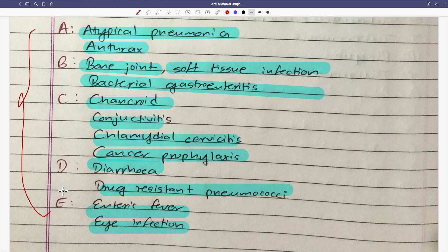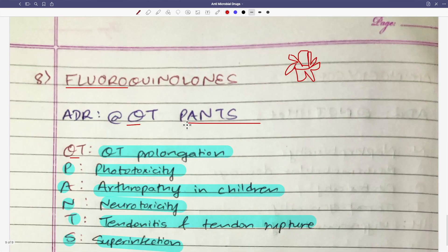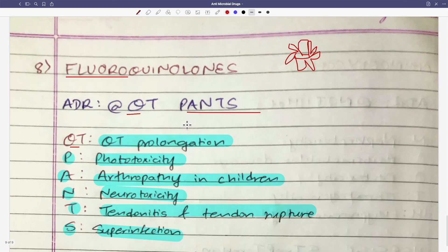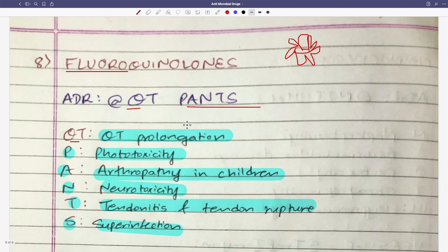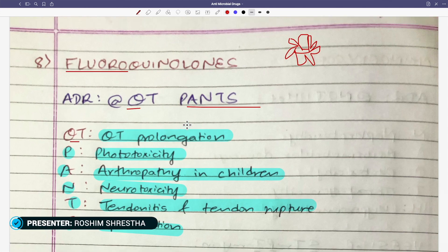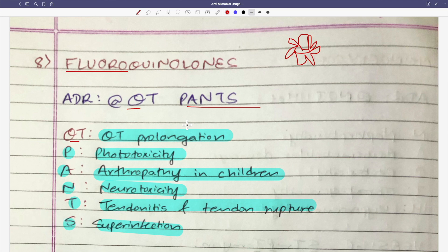So this is it for antimicrobial drugs and mnemonics. I hope you found this fruitful. If you like it, please comment. I have a Telegram group - the link is in the description box. Until then, keep on watching and keep on learning. Thank you.